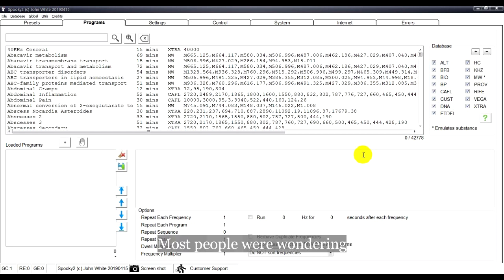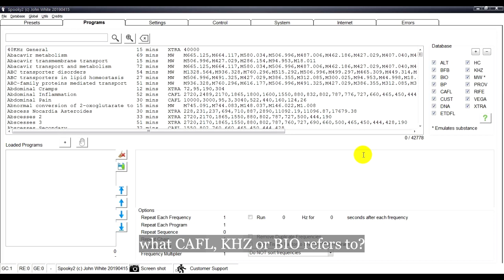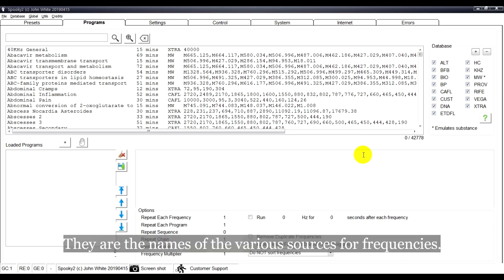Most people are wondering what CAFL, KHZ, or BIO refers to. They are the names of the various sources for frequencies.